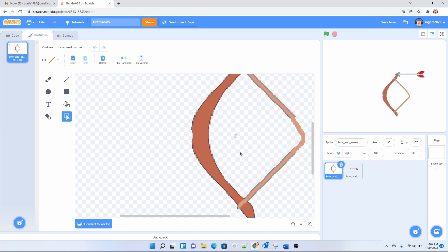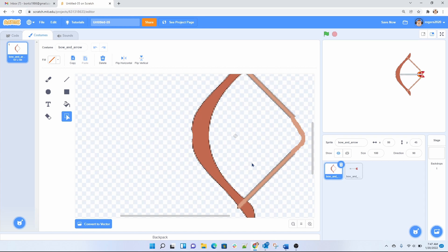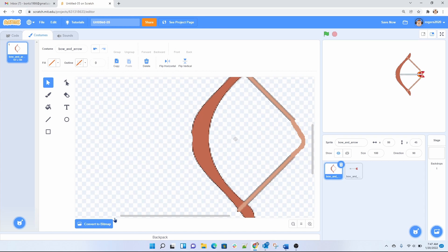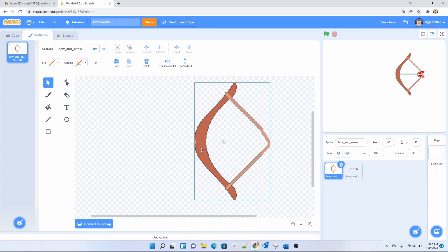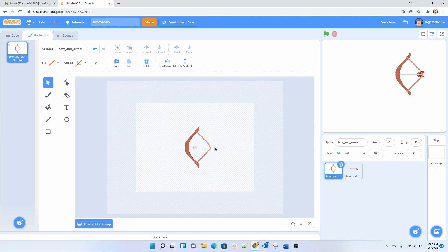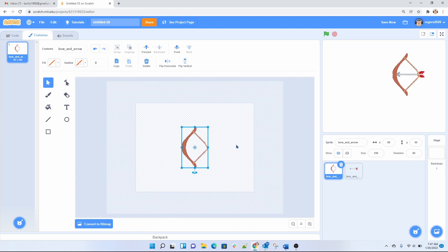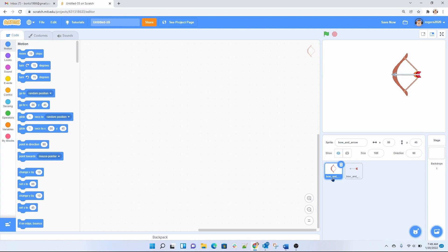Go to the bow. Put them on top of each other. Let's convert this one to a vector too. Make sure that it's centered. Let's first go to our bow and arrow here.